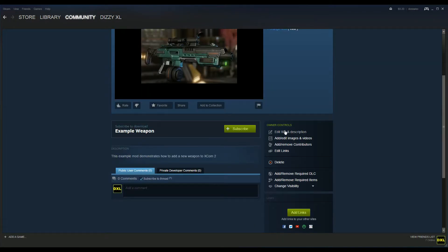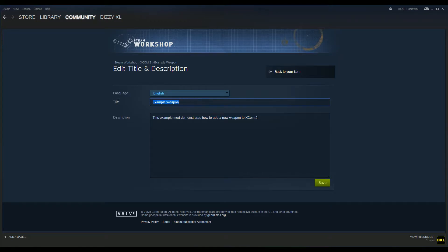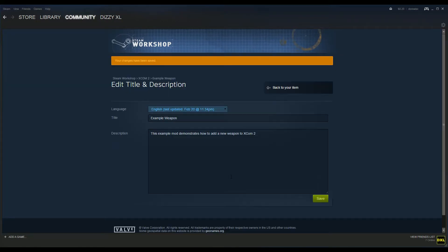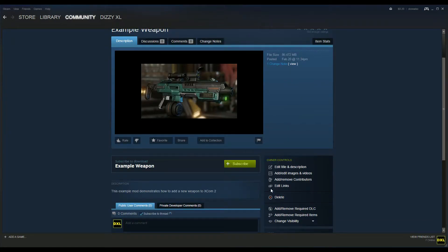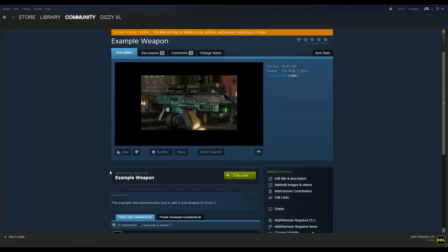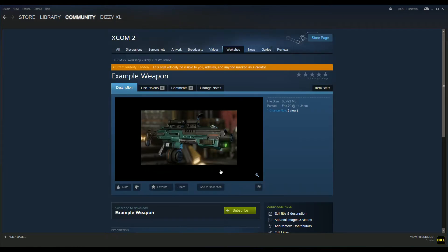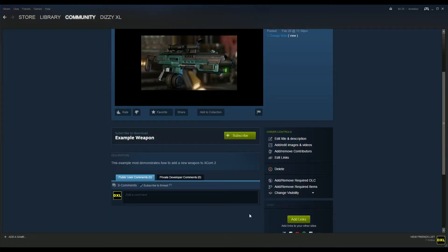Now you have it here and you can edit the title and description within the mod, whatever you want to call it. You can also delete it, add images, contributors, links, a bunch of stuff, and comments. Once you make it public, you change the visibility right here: Friends, Friends Only, Public. So you can share with only your friends, which is kind of neat.